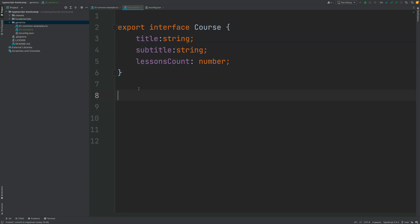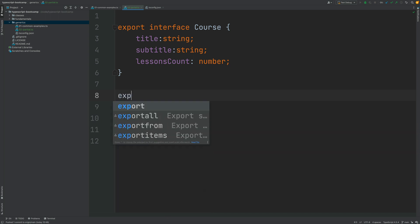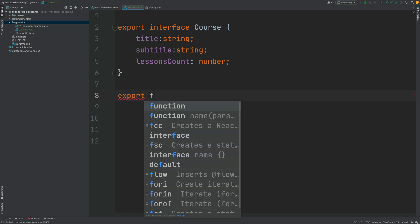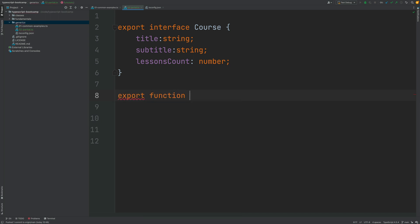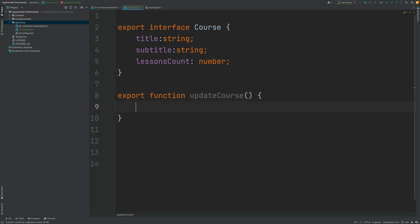Now imagine that we are writing the database layer of our program and that we want to create a new function called updateCourse. So the goal of this function is to update an existing course in the database. So let's go through the signature of the function.